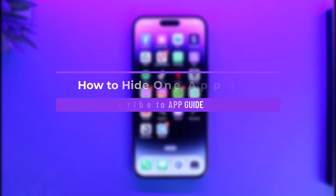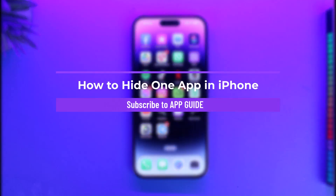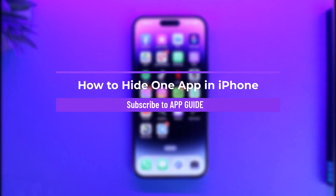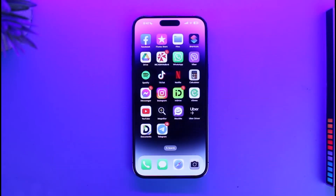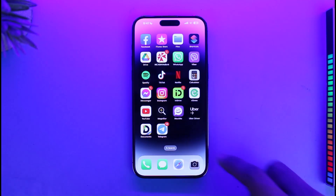How to hide one app in iPhone. Hi everyone, welcome back to our channel App Guide. In today's video I will simply guide you on how you can hide a single application on iPhone. This doesn't only apply to a single app but also for multiple apps, so make sure to watch the video till the end.